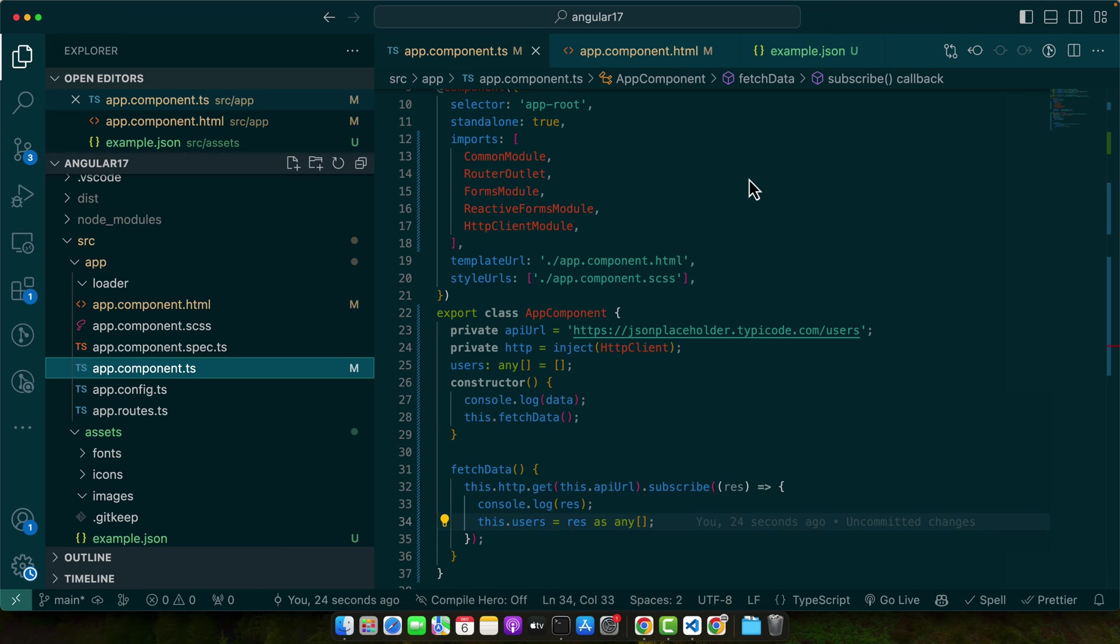Another common problem is syntax errors in your JSON file. These errors can cause your application to fail at parsing the JSON. Always ensure your JSON is correctly formatted. Tools like JSONLint can help validate your JSON syntax.